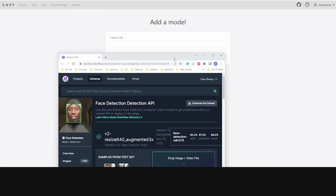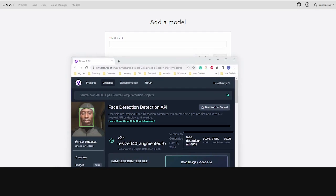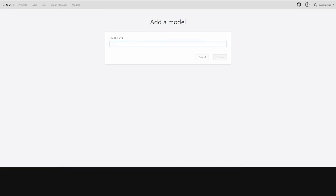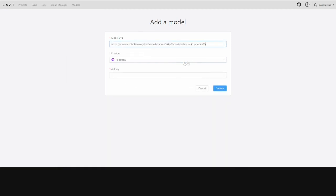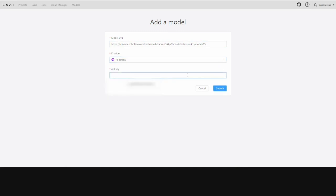First, we add the URL. CVOT will automatically detect the model provider. Then, we add an API key.